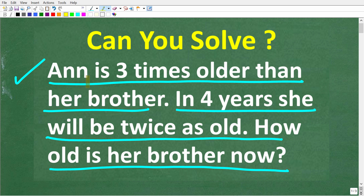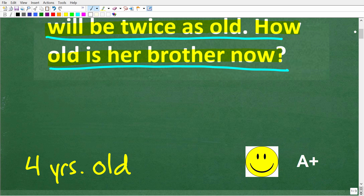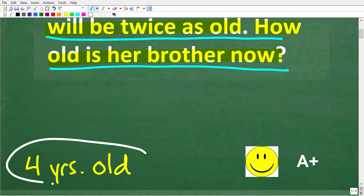So one more time: Anne is three times older than her brother. In four years, she will be twice as old as her brother. The question is asking how old is her brother right now? The correct solution is four years old — that is the brother's current age.